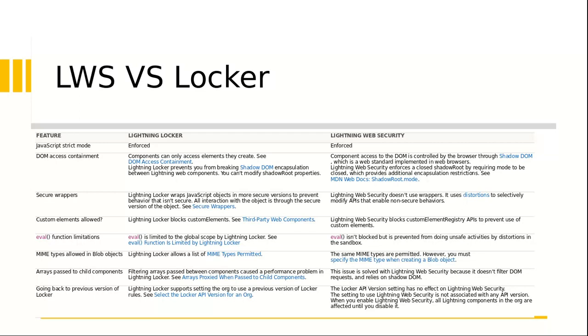So the DOM access, as I mentioned a few seconds ago, the components in Lightning Locker can only access elements they create, which is the case. So in this case what happens in Lightning Web Security, component access to DOM is controlled by a browser through a shadow DOM, which is a web standard implemented in the web browser.